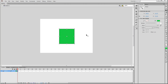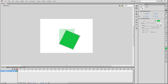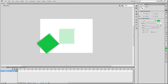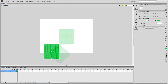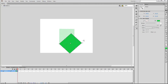Another thing to note is that the object is rotating from the center. If you hold down the Alt key, the object will rotate from the opposite corner of the corner you've selected. You can hold both the Shift key and the Alt key, and the object will rotate in 45 degree increments from the opposite corner.